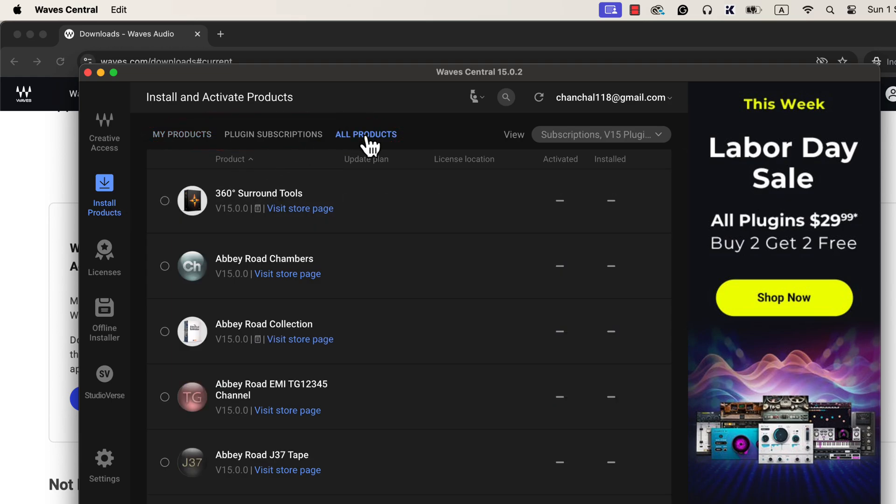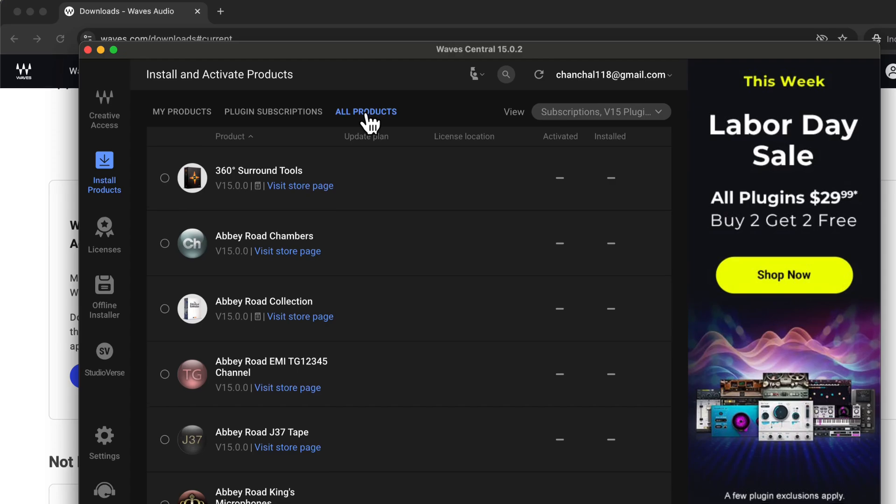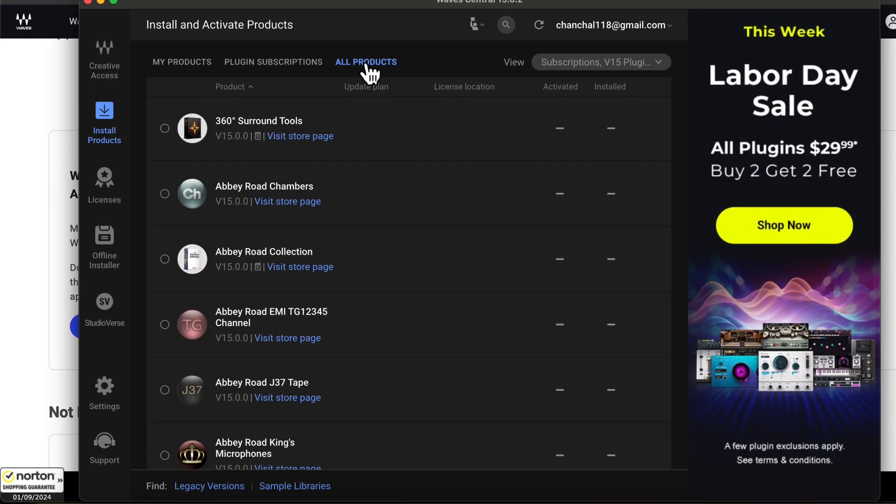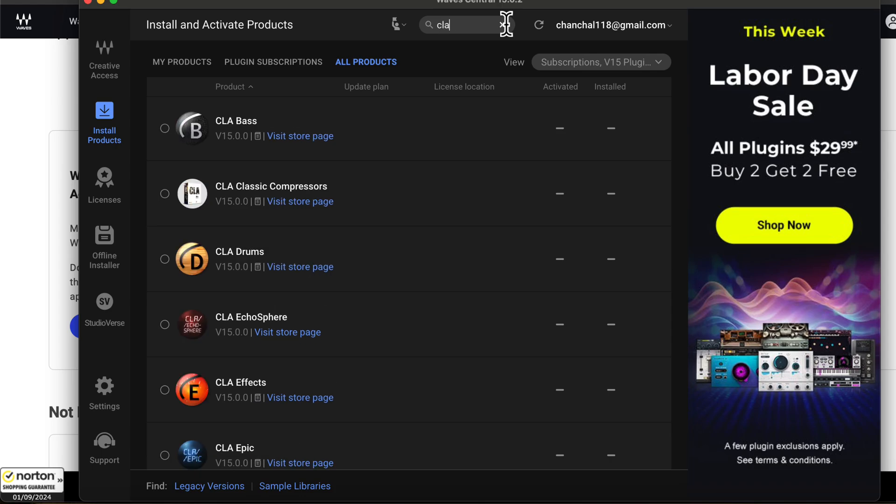All available plugins from Waves are on the list, and the easiest way to find them is to use Search. Click on the Search icon and type in the name of the plugin you are looking for.